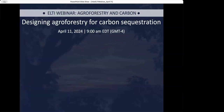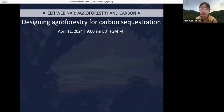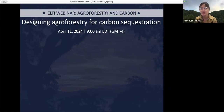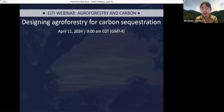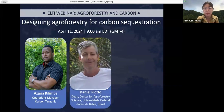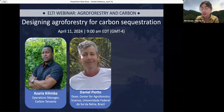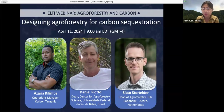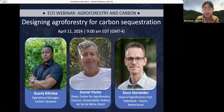To formally begin today's webinar, we are joined by our speakers who will impart their knowledge and expertise on designing agroforestry for carbon sequestration. Let's virtually welcome Azaria Kilimba, Operations Manager of Carbon Tanzania; Daniel Pioto, Professor and Dean at the University of Southern Bahia, Brazil; and Siko Stortelder, Head of the Agroforestry Hub, Rabobank ACORN, Netherlands.